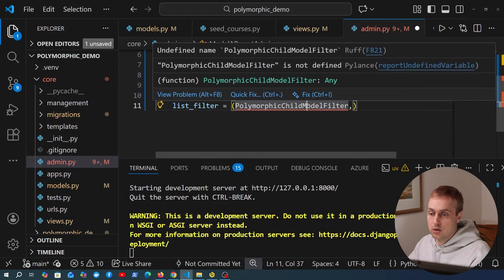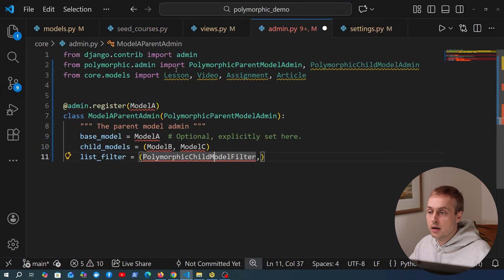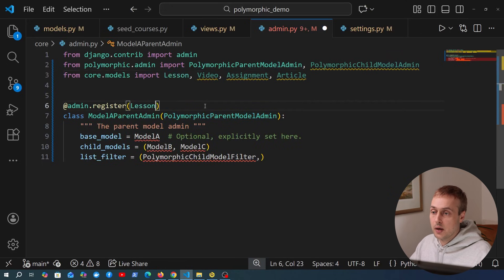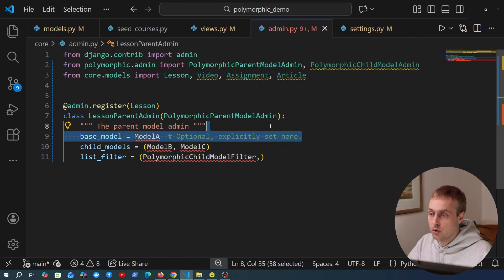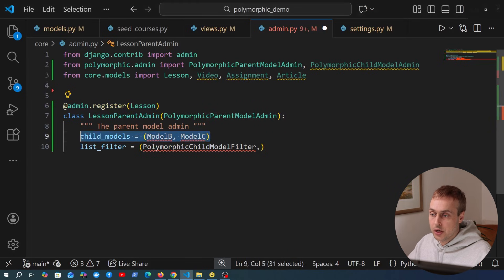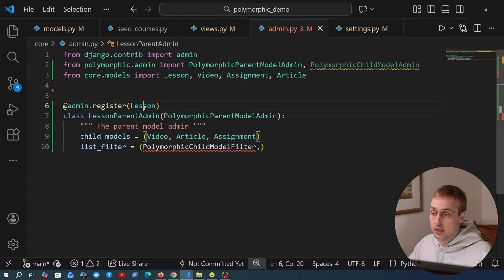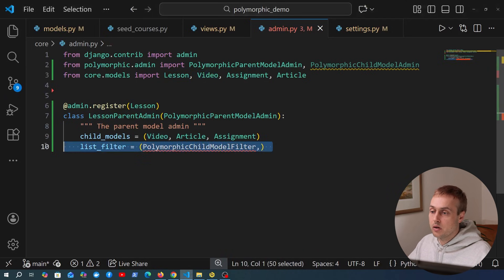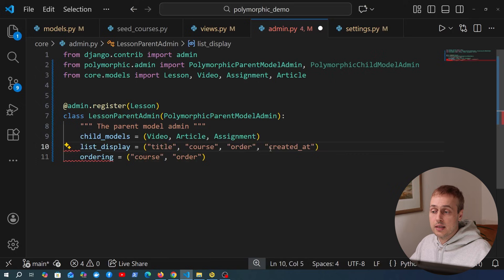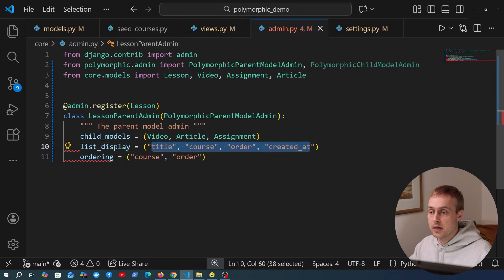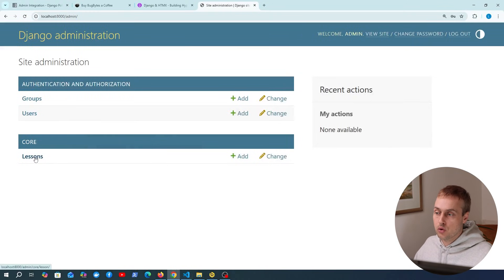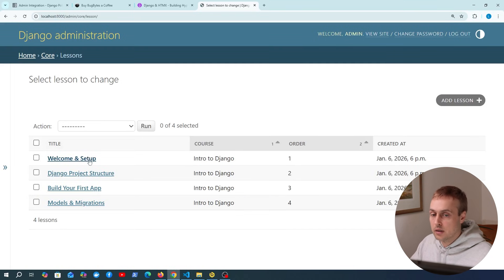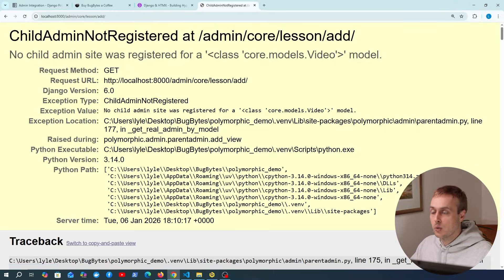In admin.py we need to import our models: lesson, video, assignment, and article. The first thing to define is the parent admin class — you subclass PolymorphicParentModelAdmin and provide child_models as a tuple. We register this class with the lesson parent model, call it LessonParentAdmin, set child_models to video, article, and assignment, configure list_display with the fields we want on the list page, and add an ordering.